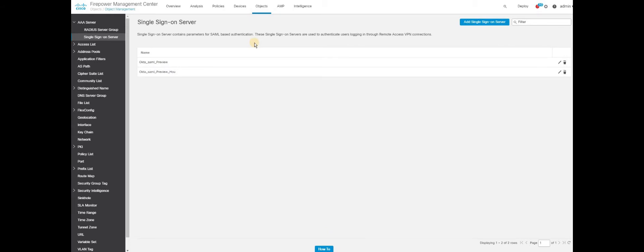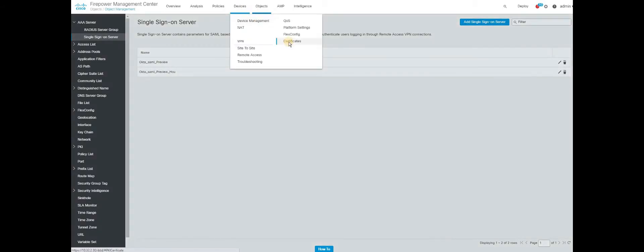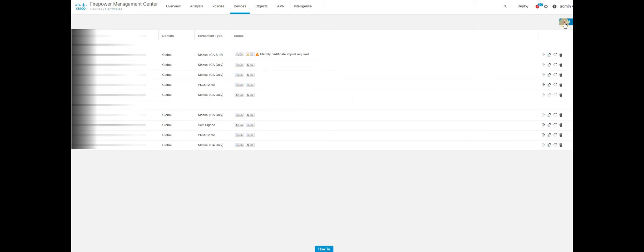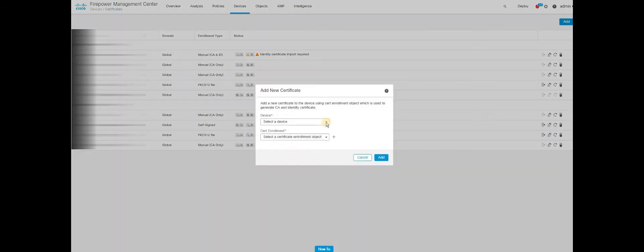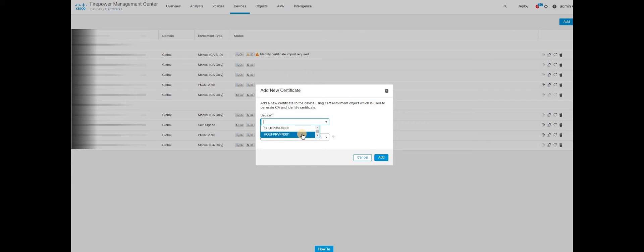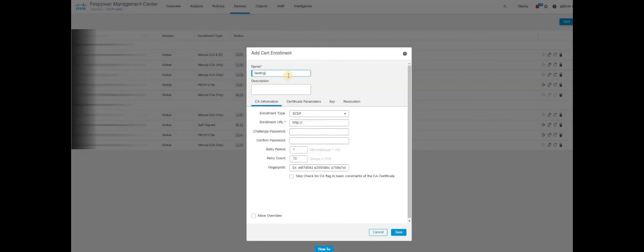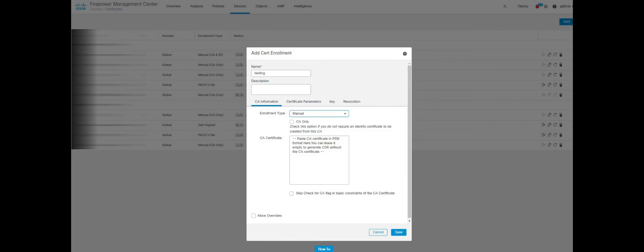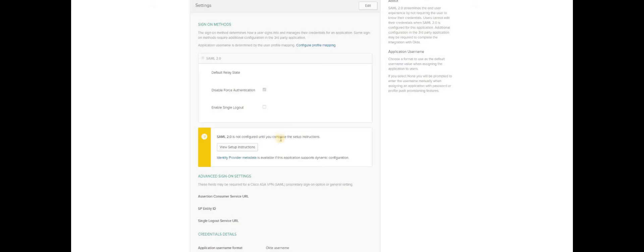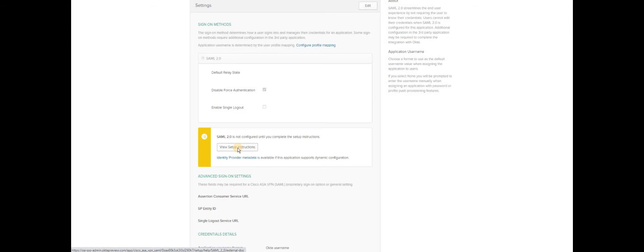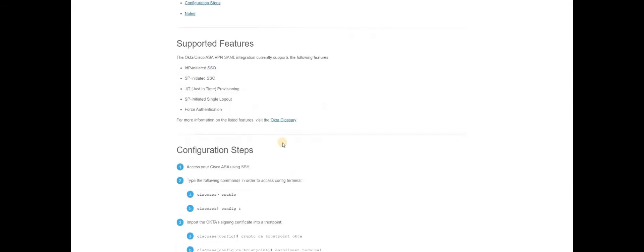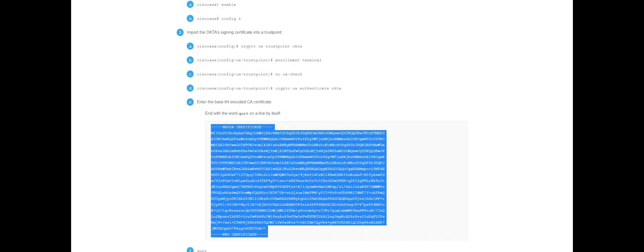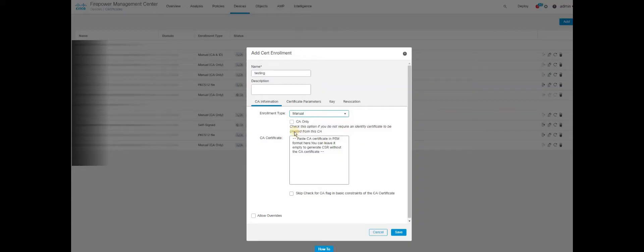Once you are on the FMC, Firepower Management Console, go to device, certificate. On the certificate, you have to click on the selected device that you want to add the certificate that has been provided by the metadata. Select the device and click the plus button, select Enrollment Type as manual. Then go back to your Okta console where we have created the application. You can click identity provider metadata or view setup instructions that will give you the certificate in a Base64 encoded format. Just copy the whole line including the begin certificate and end certificate portion. Copy and come back to FMC.